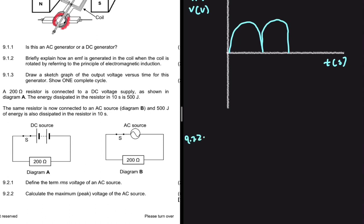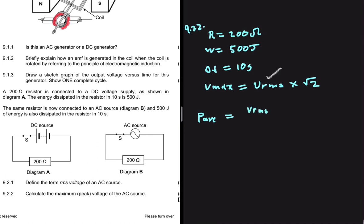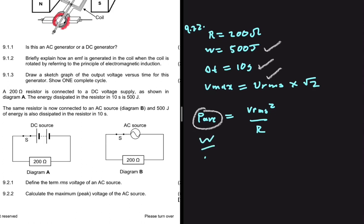9.2.2: calculate the maximum peak voltage of the AC source. We are given the resistance of 200 ohms, the energy of 500 joules, and the time of 10 seconds. We are looking for Vmax. Vmax equals VRMS multiplied by the square root of 2, so if we find VRMS we can find Vmax. The average power equals VRMS squared divided by the resistance, and we can find average power because energy divided by time equals power.